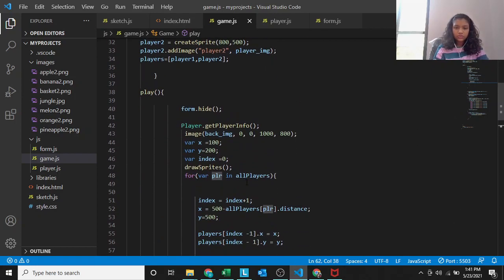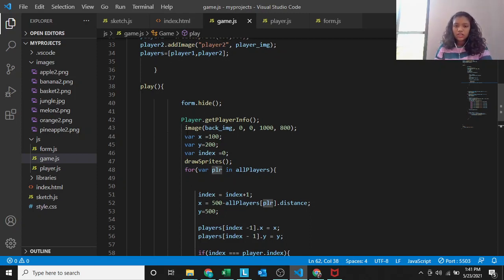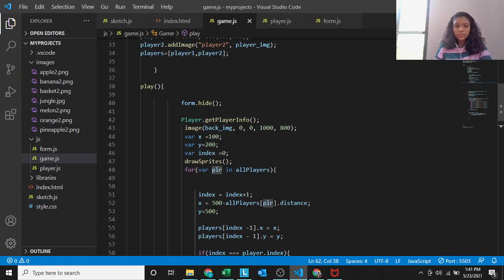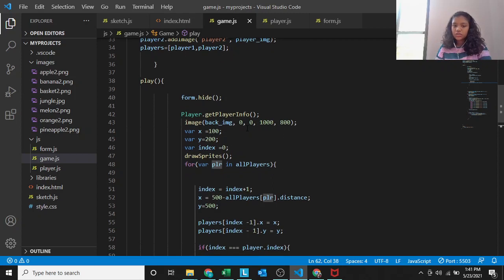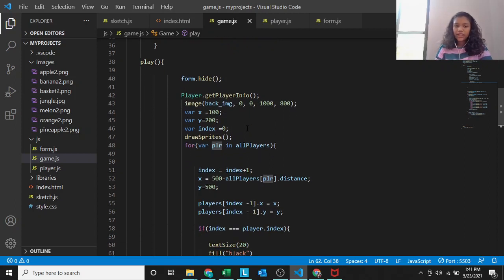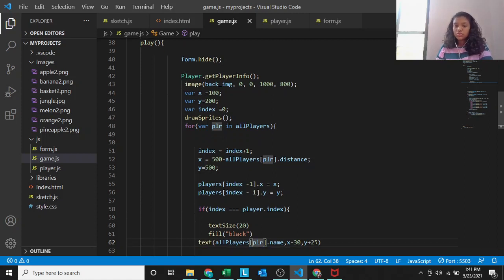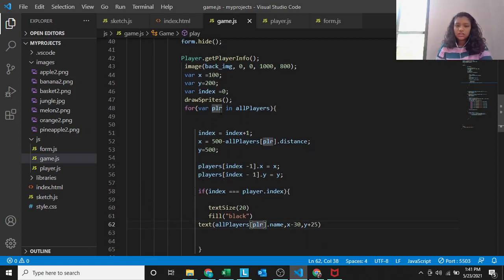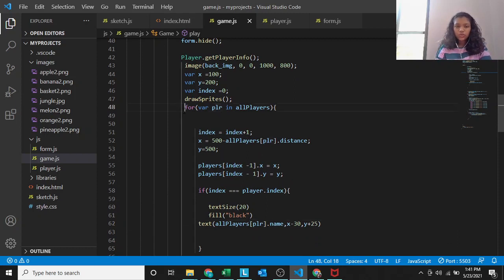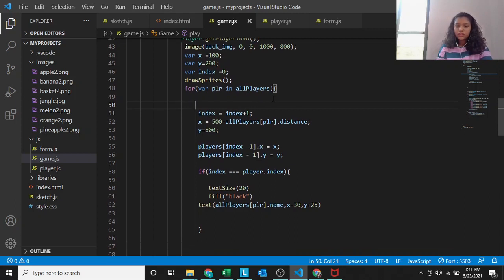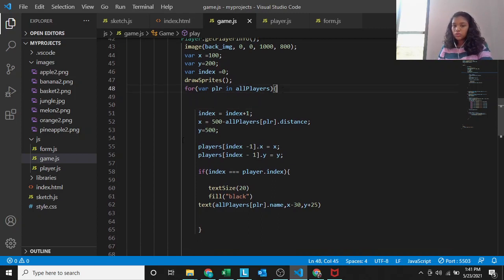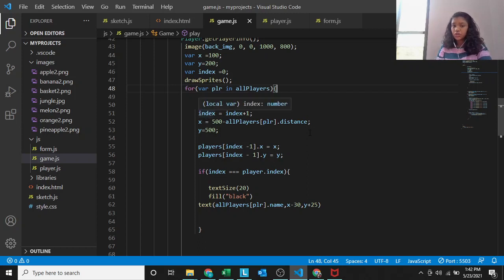First, make the name of the player appear on the basket. Second, make the reset button work. If index equals to player dot index, then text 20, fill black, text all players PLR dot name, X minus 30, and Y plus 25. This is for printing the name on the basket.